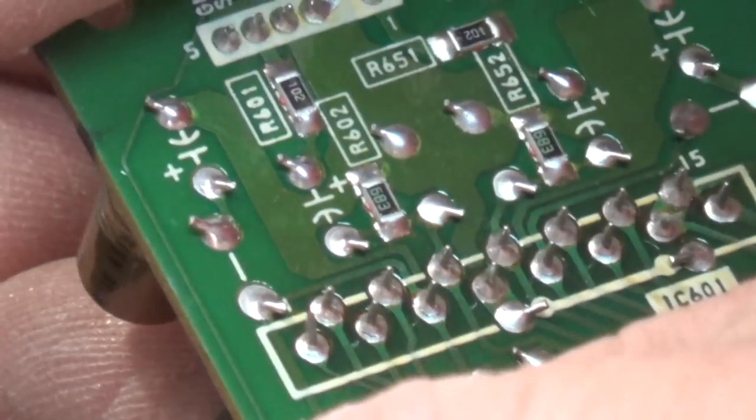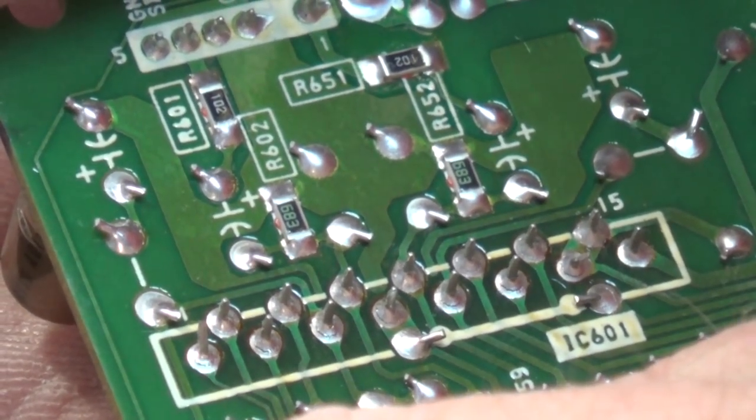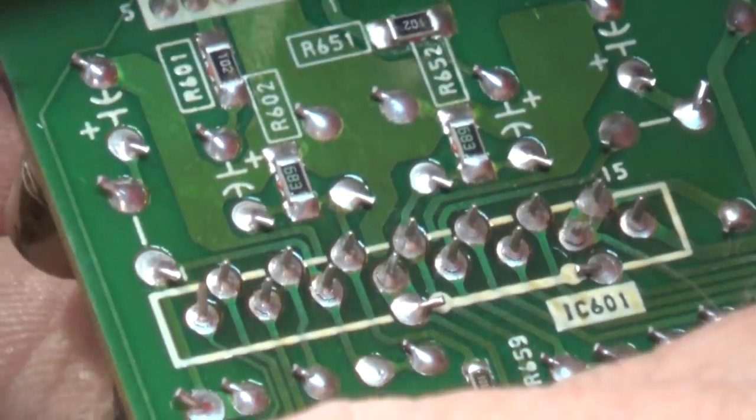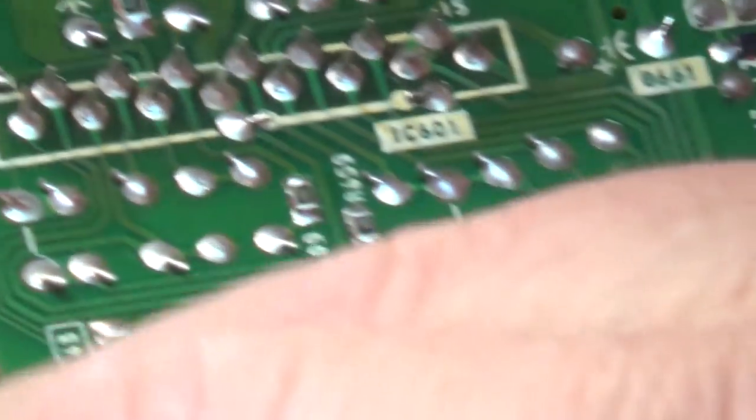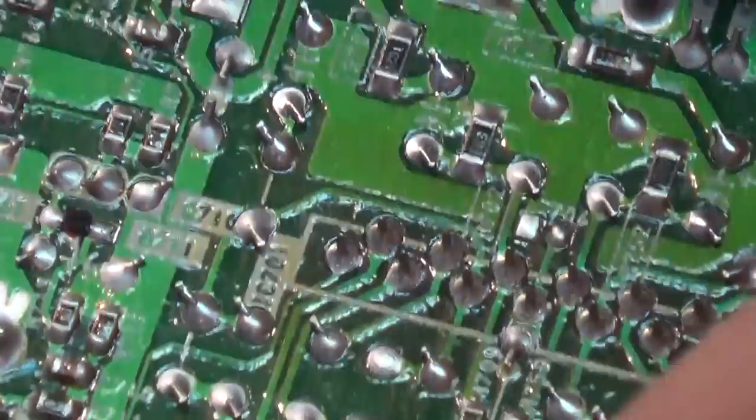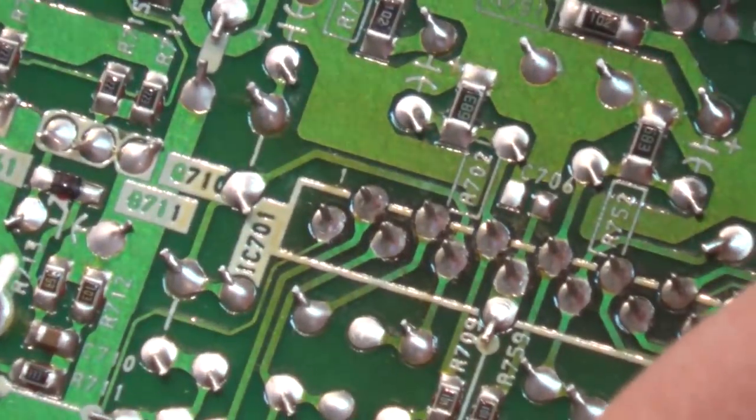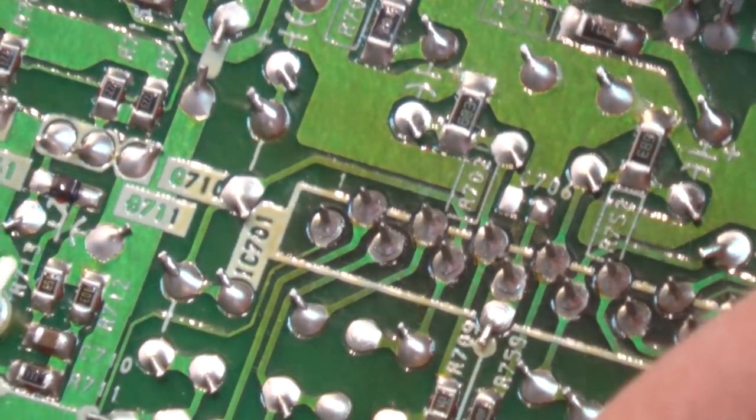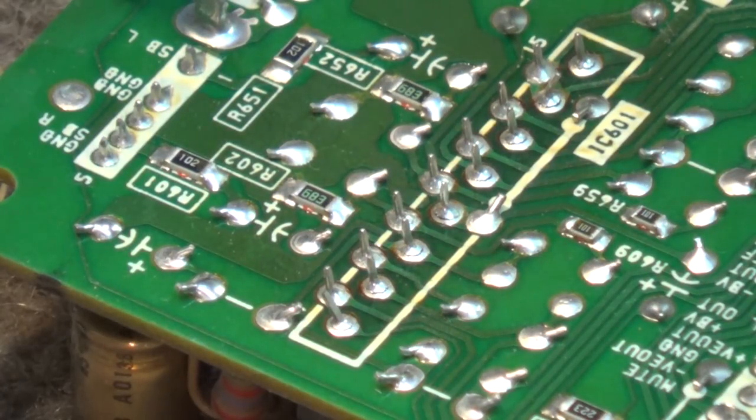And chances are they're bad. As sure as the sun, they're bad. IC 601. Look at them. They're all bad. Both of them. Broken connections. Let's fix them.